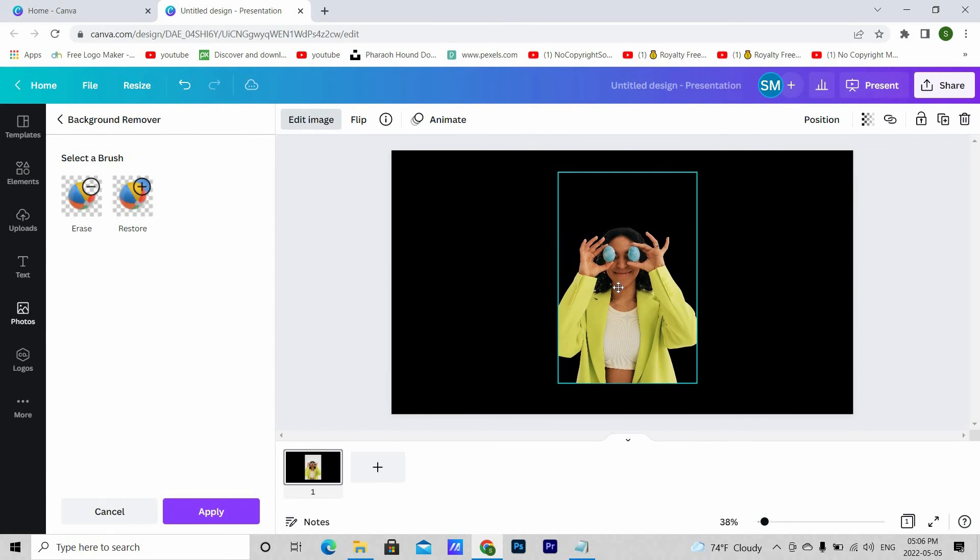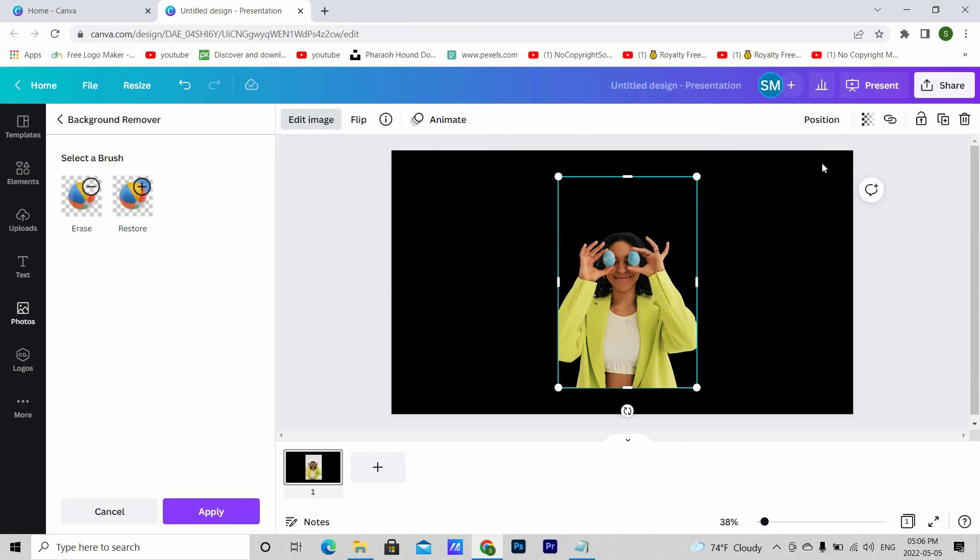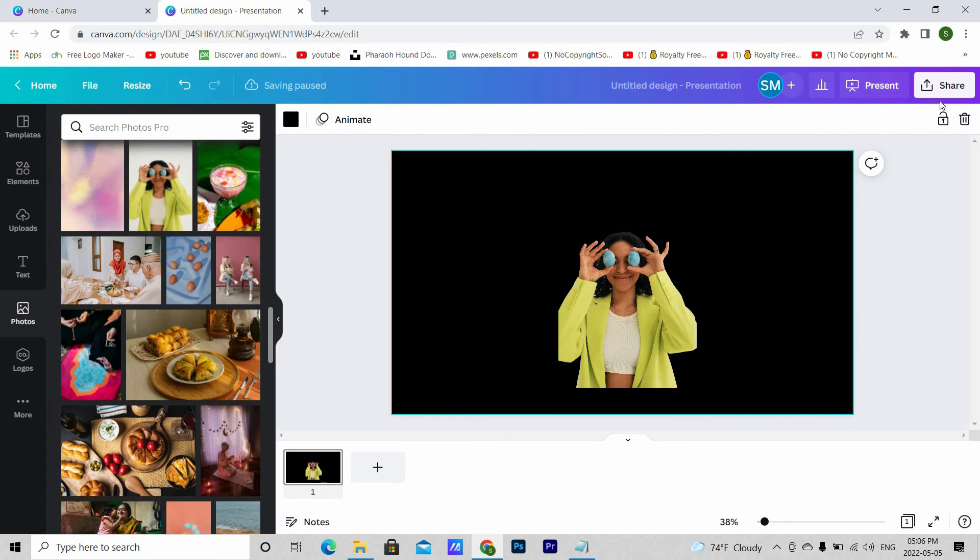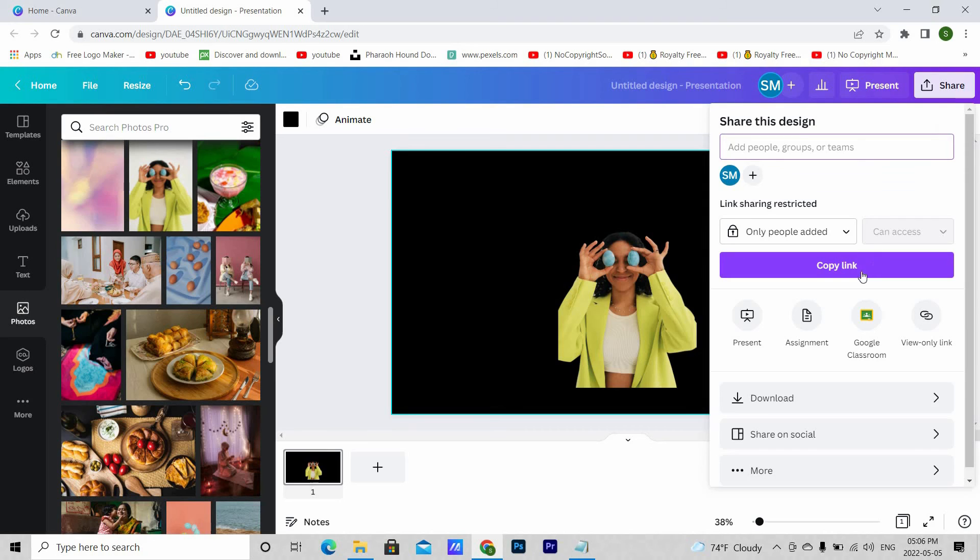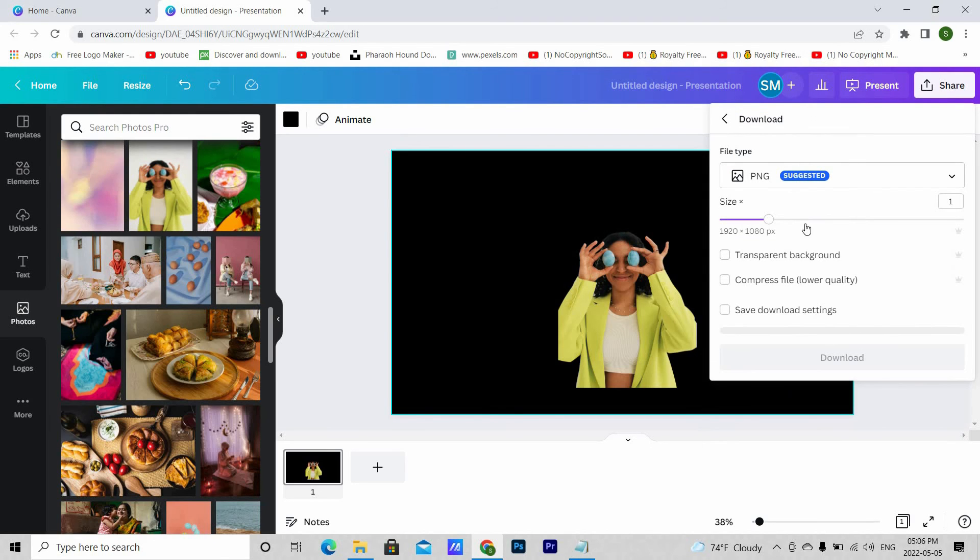If you want to download any image with transparent background, you can do that too. Go to share, then download, and then tick the transparent background.